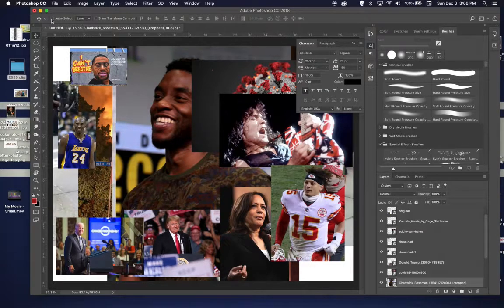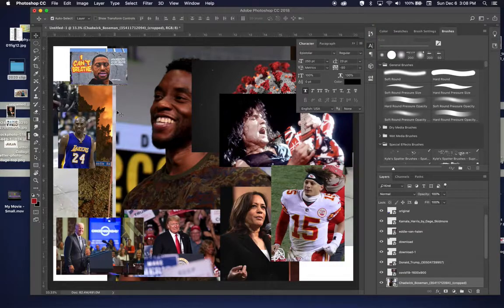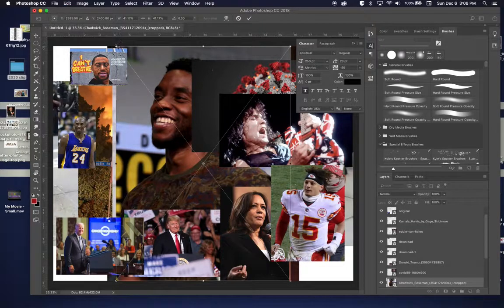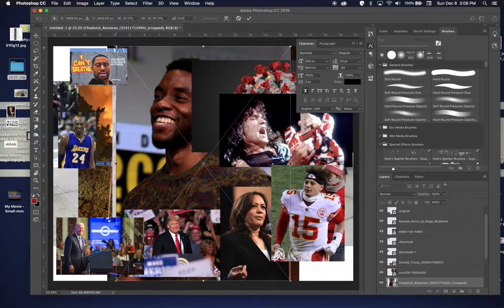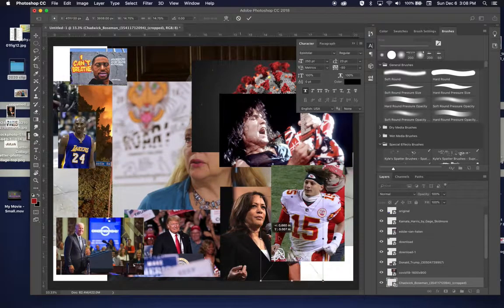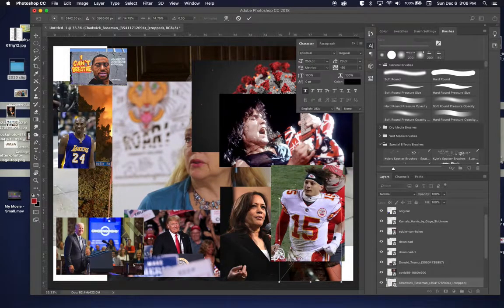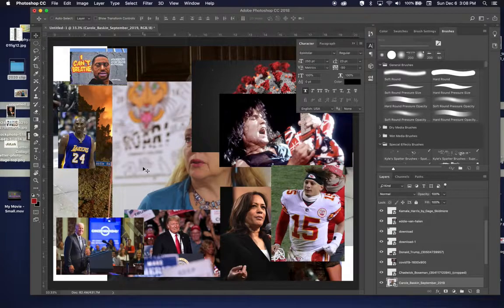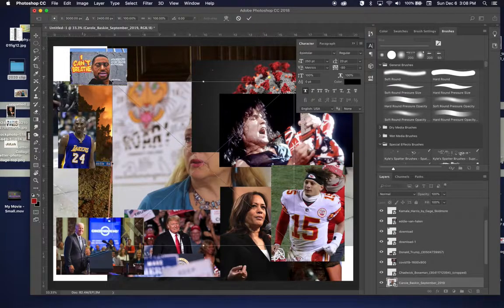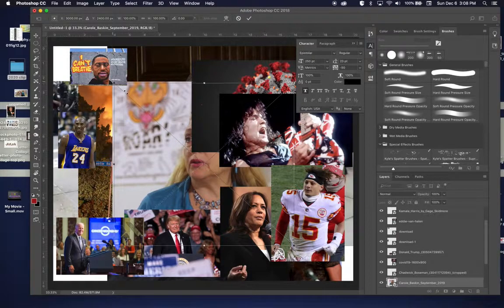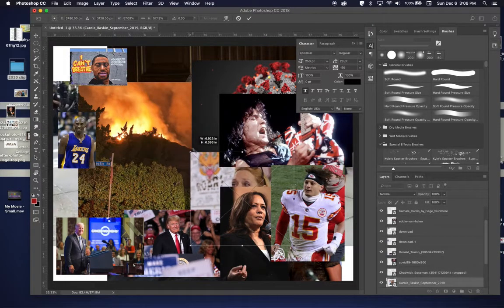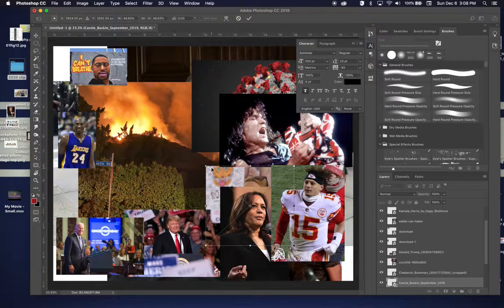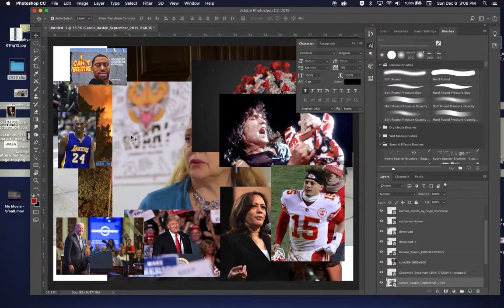So if you don't have auto select that helps you go through the layer, that's not checked, you definitely want to check that. Makes it easier to select these things. Shrink him down. Move him over so I can see him a little bit. Take Carol.